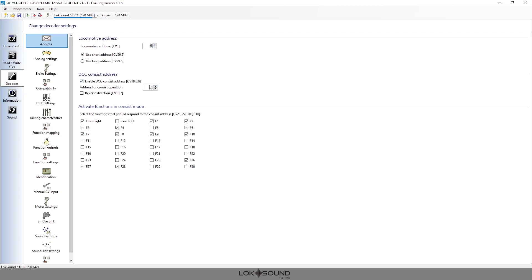We want that to be long hood forward. So again, we want to make sure that we enable the consist address. It has to be the same address as the first engine in consist, which is number one, and we want this one to be long hood forward, so we want to reverse the direction.